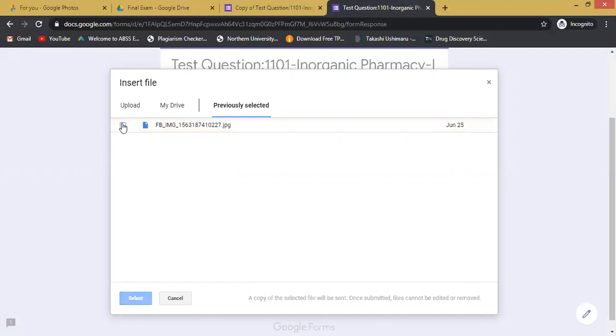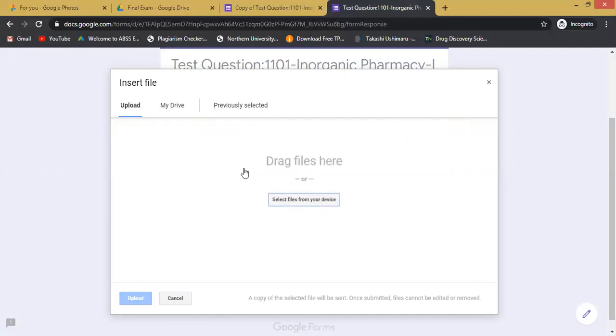But today we are going to demonstrate how you can upload your admit card. Uploading can be done by dragging the file and dropping it here. That will be automatically uploaded. Otherwise, you can select the file from your device.